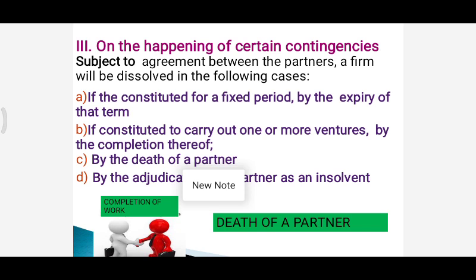Another contingency is if the firm is constituted to carry out one or more specific ventures. As soon as that specific purpose or venture is completed, the firm will be automatically dissolved.